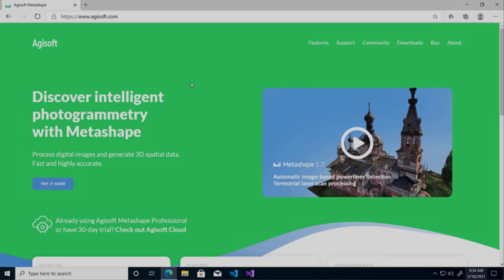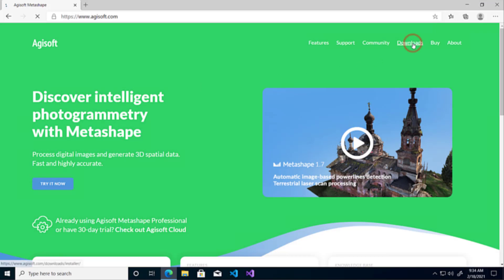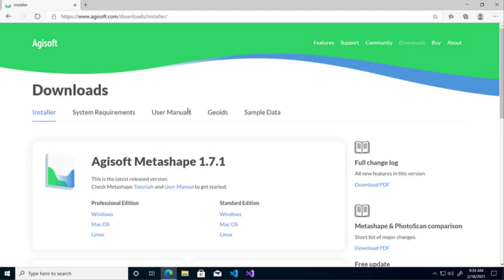The first step is to download the Metashape installer from the Agisoft website. From the main page, go to Downloads and click the correct installer for your operating system under Professional Edition.